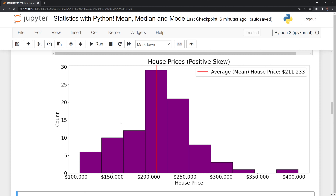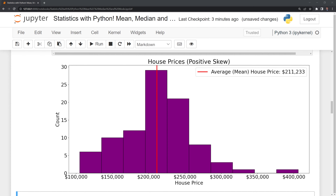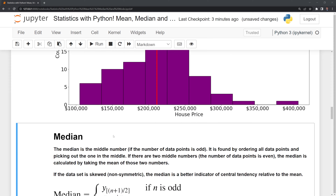If we had more bins on the left-hand side, this would be a negative skew, meaning more houses were sold cheaply relative to expensive selling prices. If the data set were symmetric, then we would have roughly an even number of houses sold on both the cheaper and more expensive side. Now that we've calculated the mean, we are going to move on to the median.